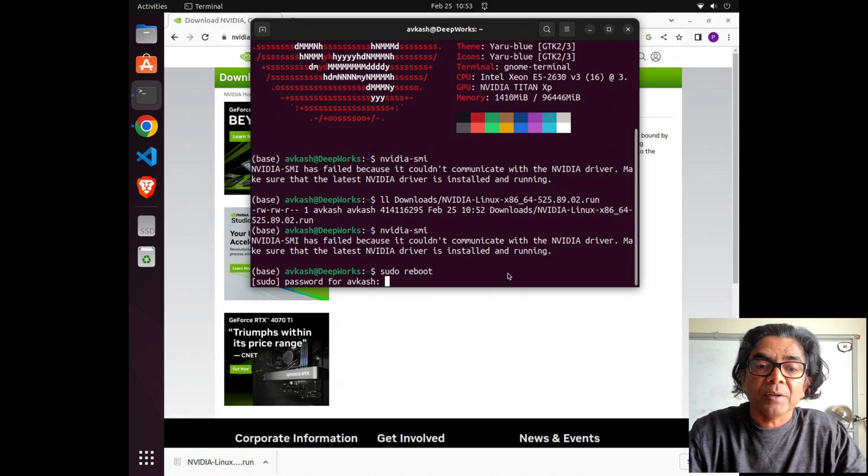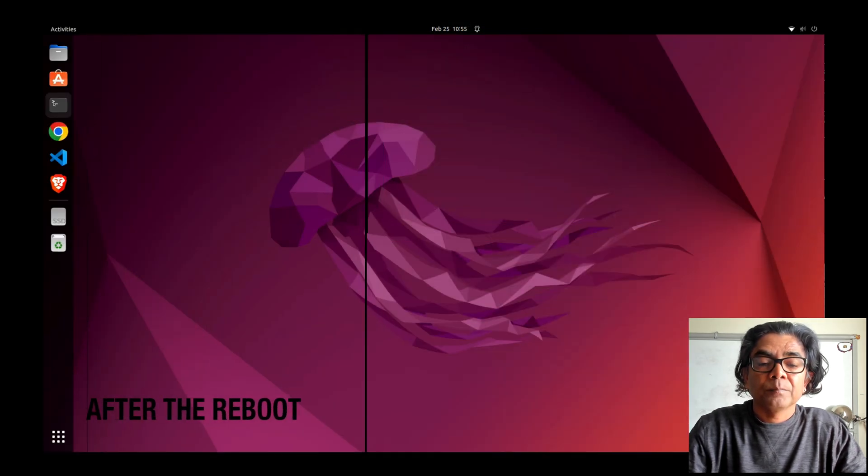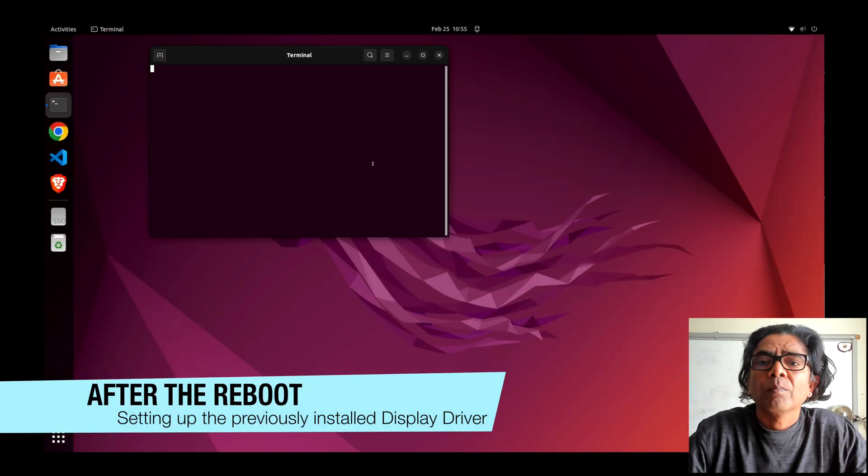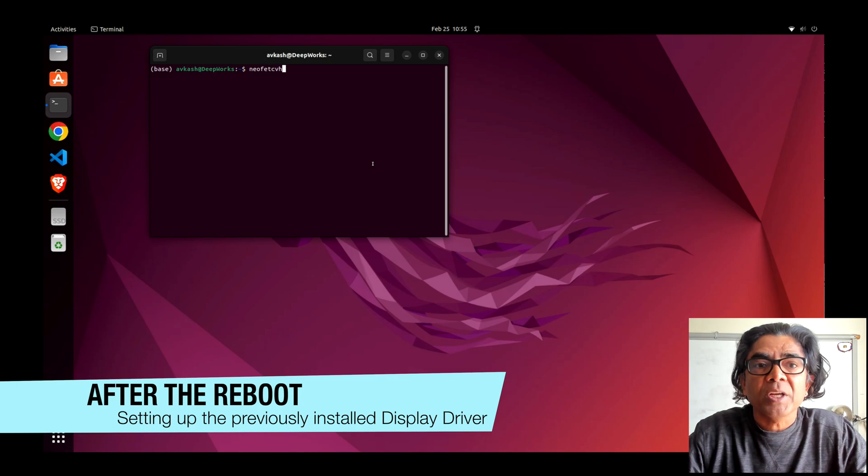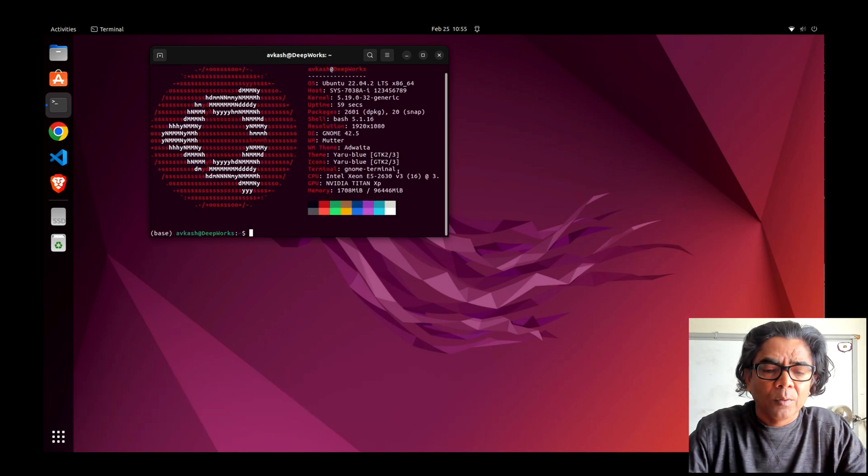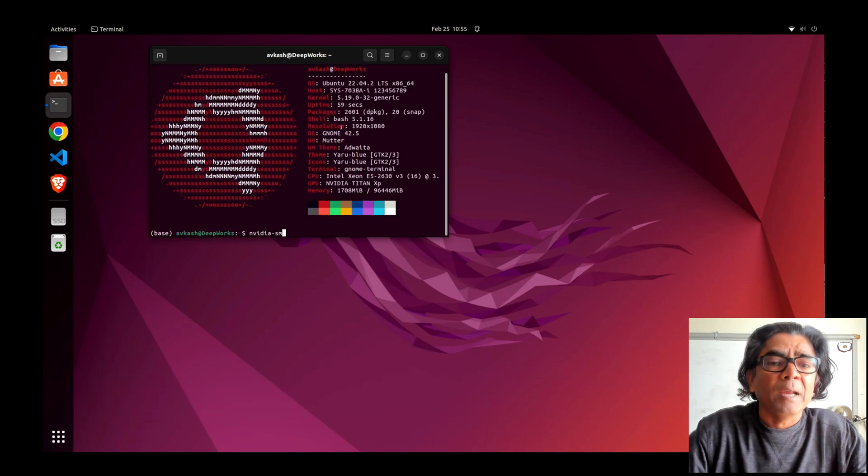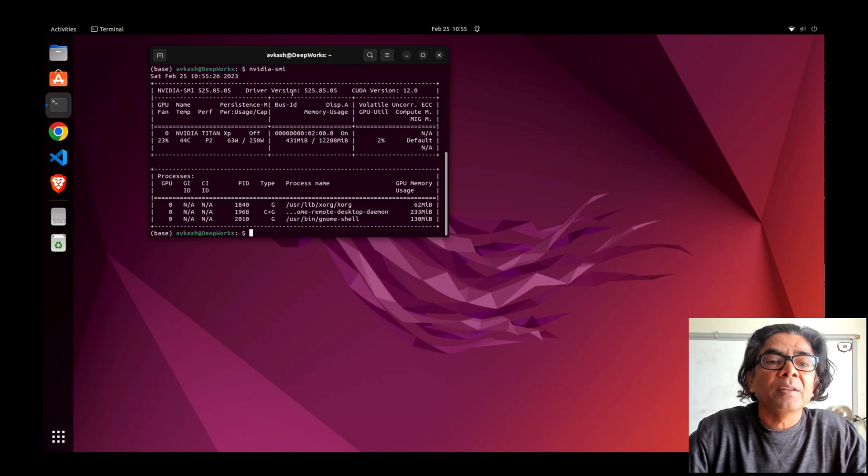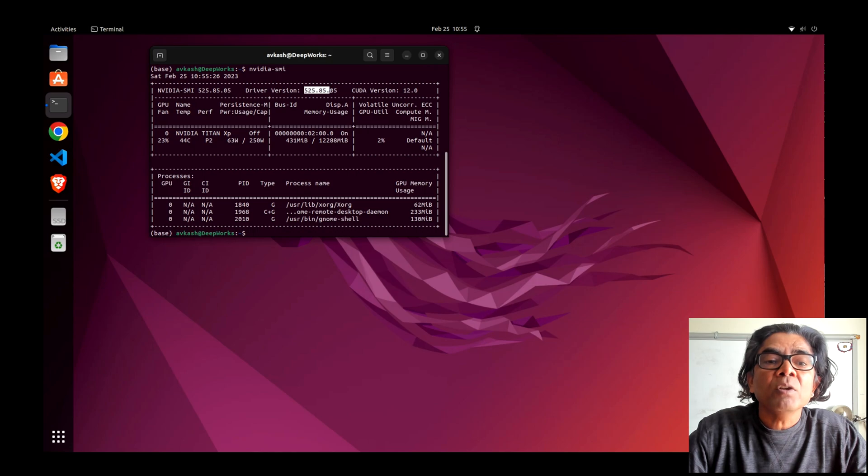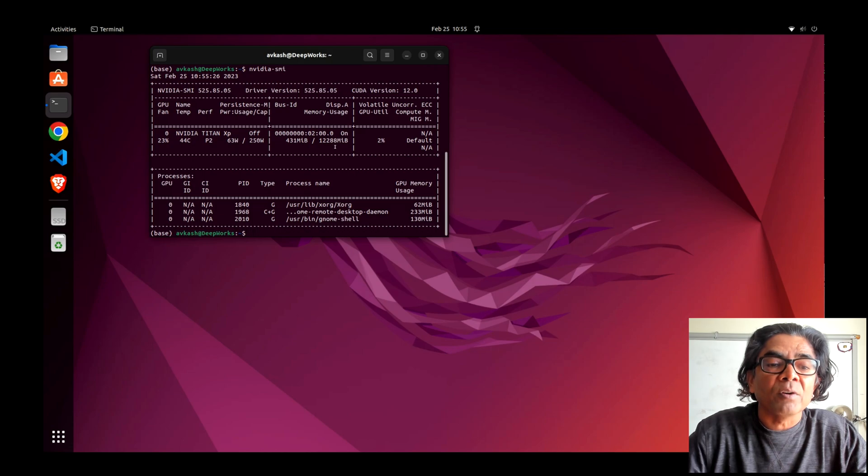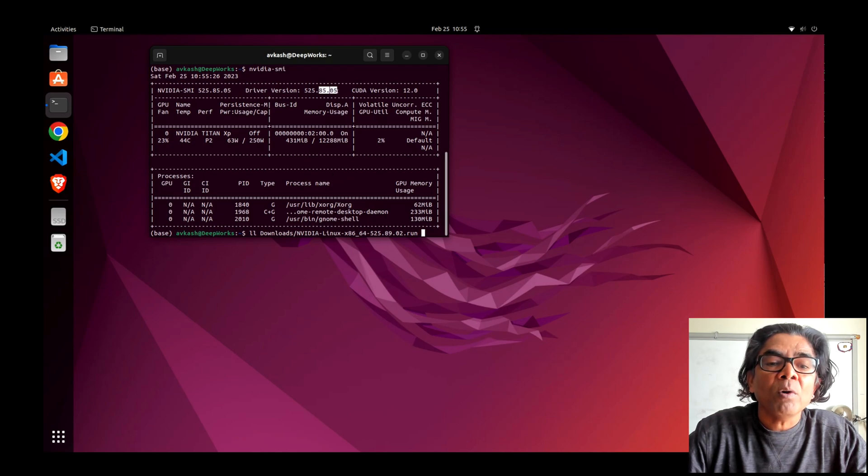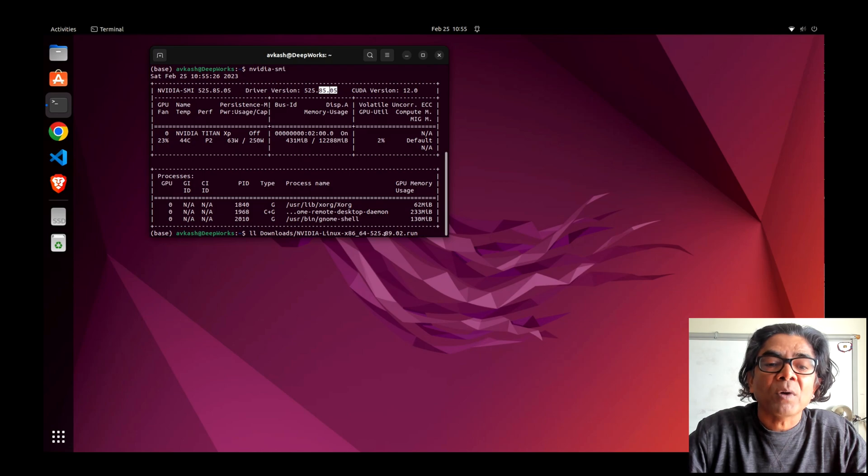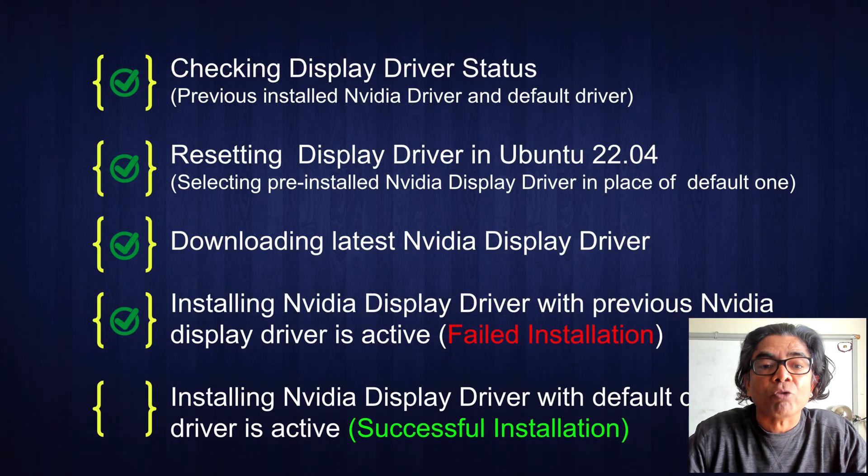After I have restarted the machine, neofetch and nvidia-smi both commands are working, and version 525.85.05 is loaded. However, the display driver version which we just downloaded is 525.89.02. So 525.85.05 is the older one, and 525.89.02 is the newer one we are going to update to.